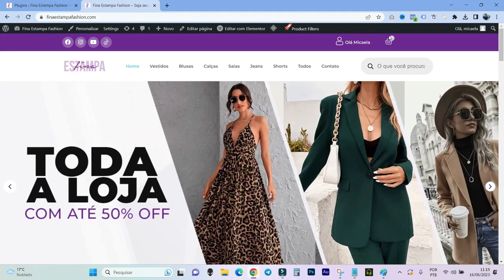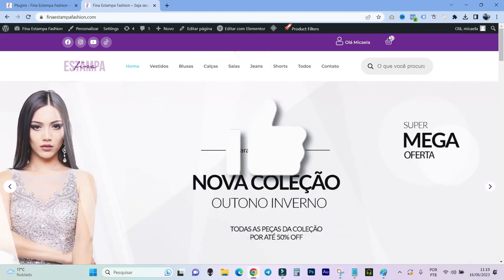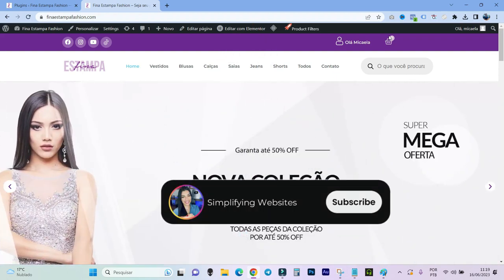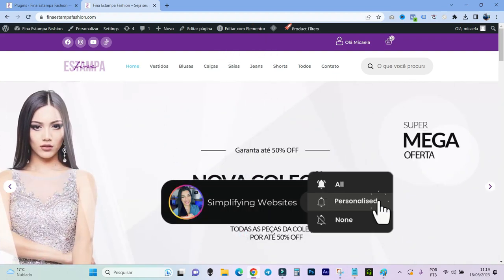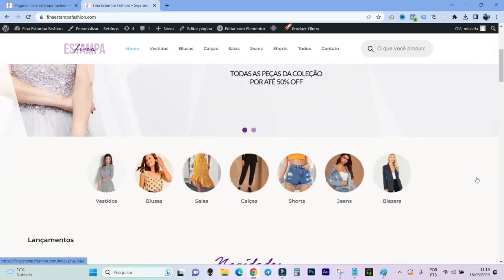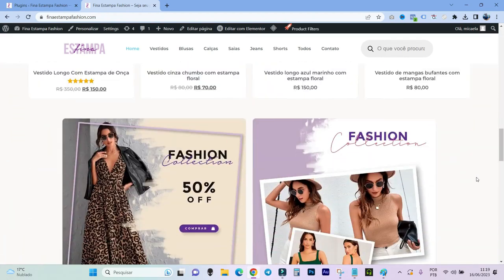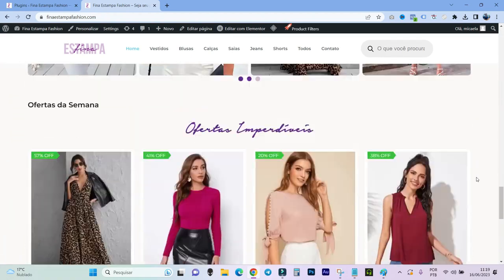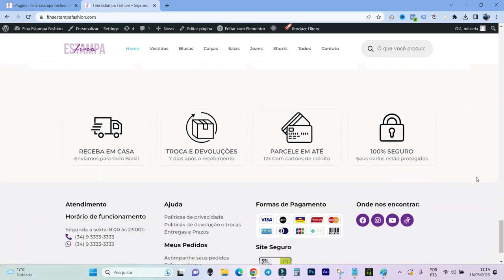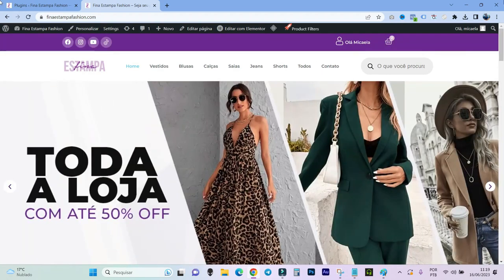Before starting the tutorial, I will ask you to leave a like on this video and subscribe to the channel. Well guys, I'm here at Fina Estampa, which is a store that I taught you to create here on the channel. And I'll leave the link on the card or in the description if you want to go there and learn how to do it.